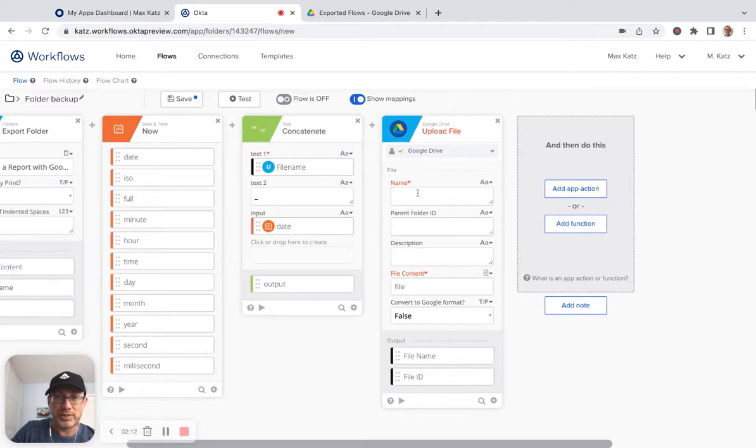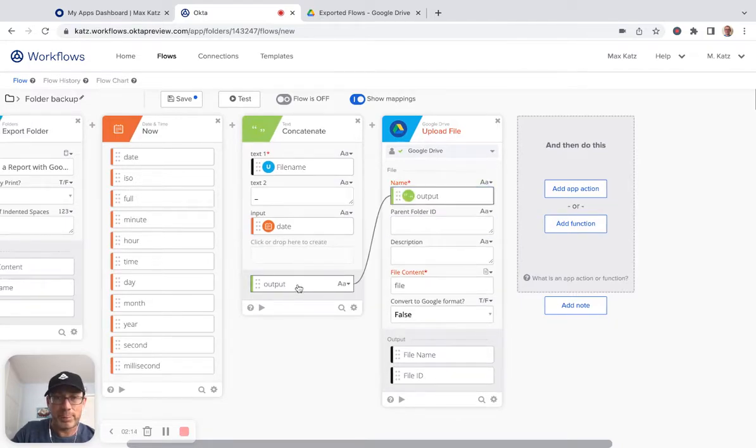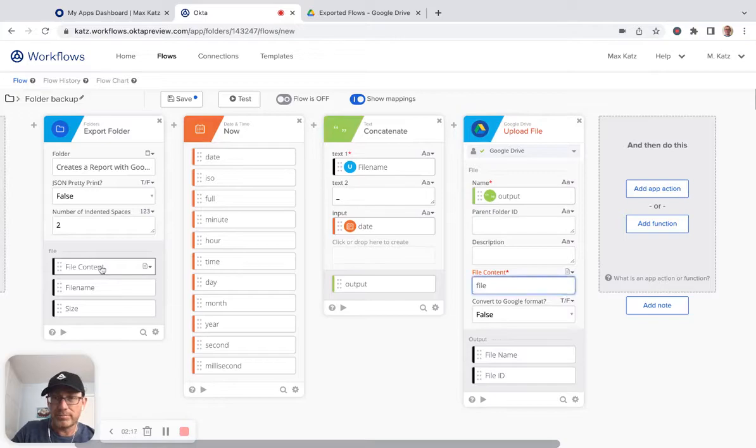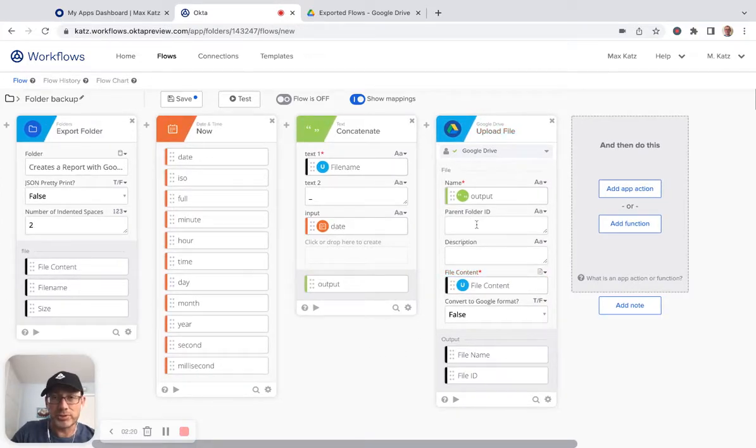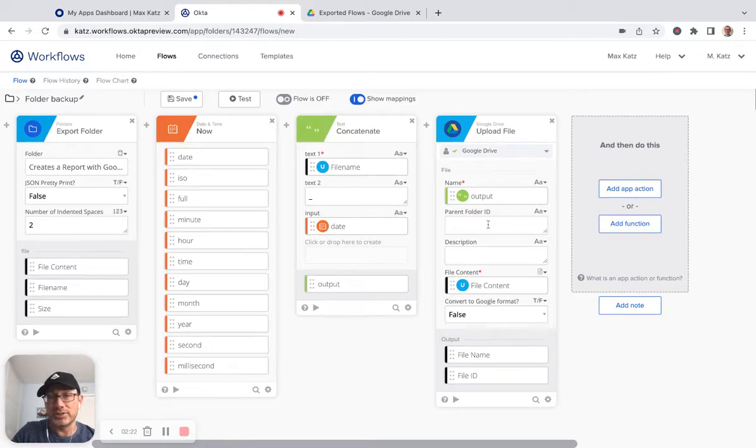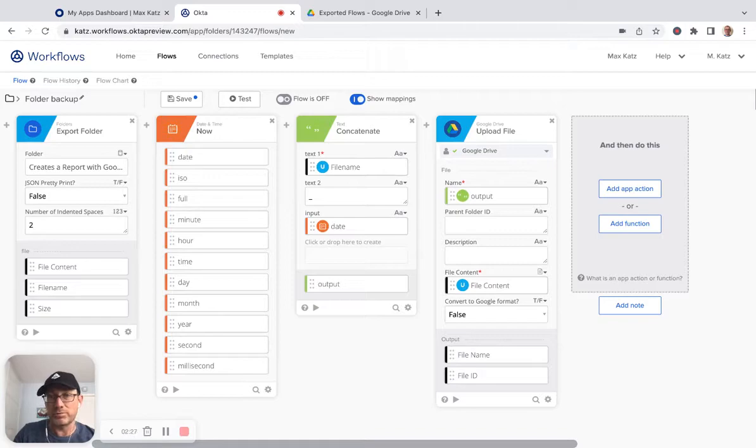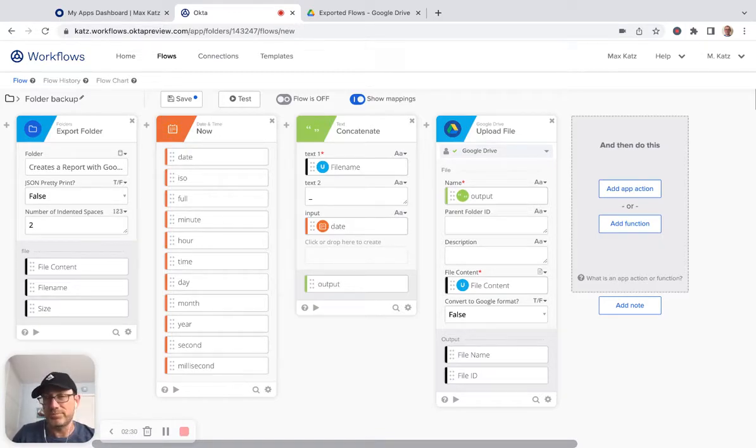All right. So first we need to get the name. So this is the file name. And then this is the file content. All right. Now there's one more option, parent folder ID. So if this is left empty, then it's going to create the file in the root of your Google Drive file structure.